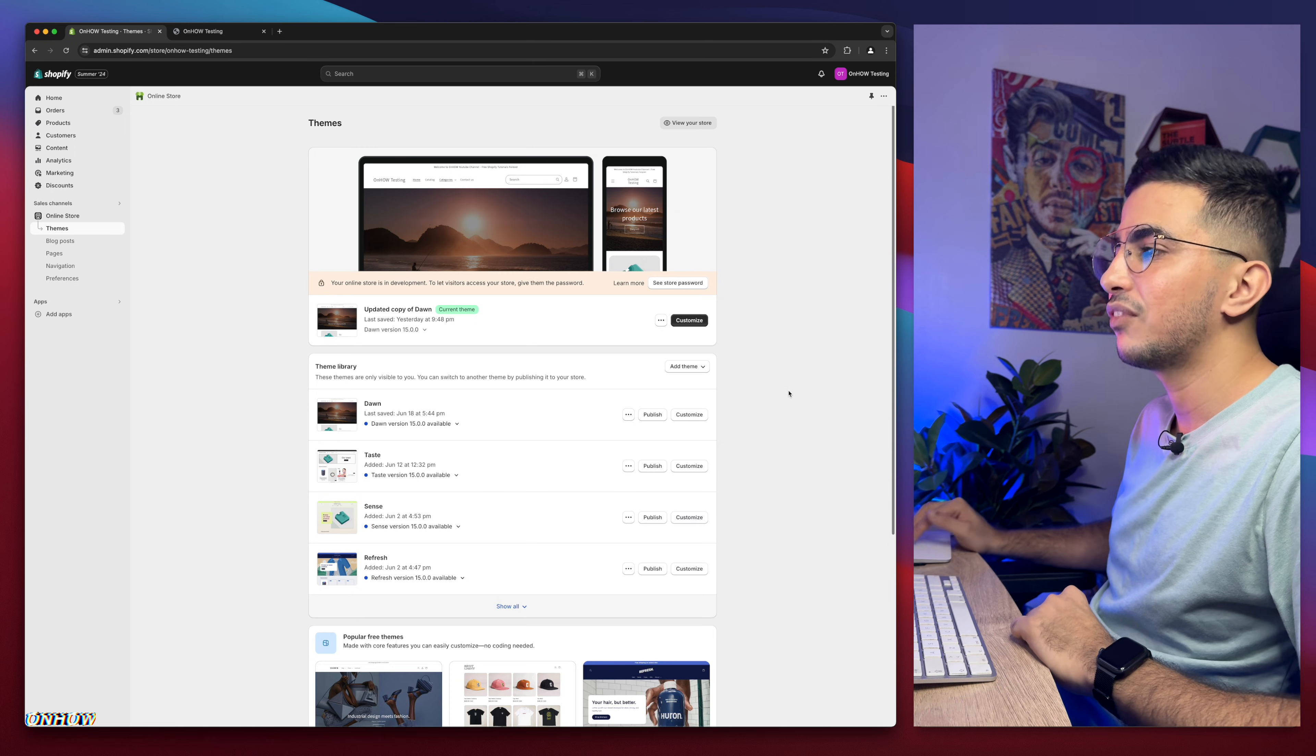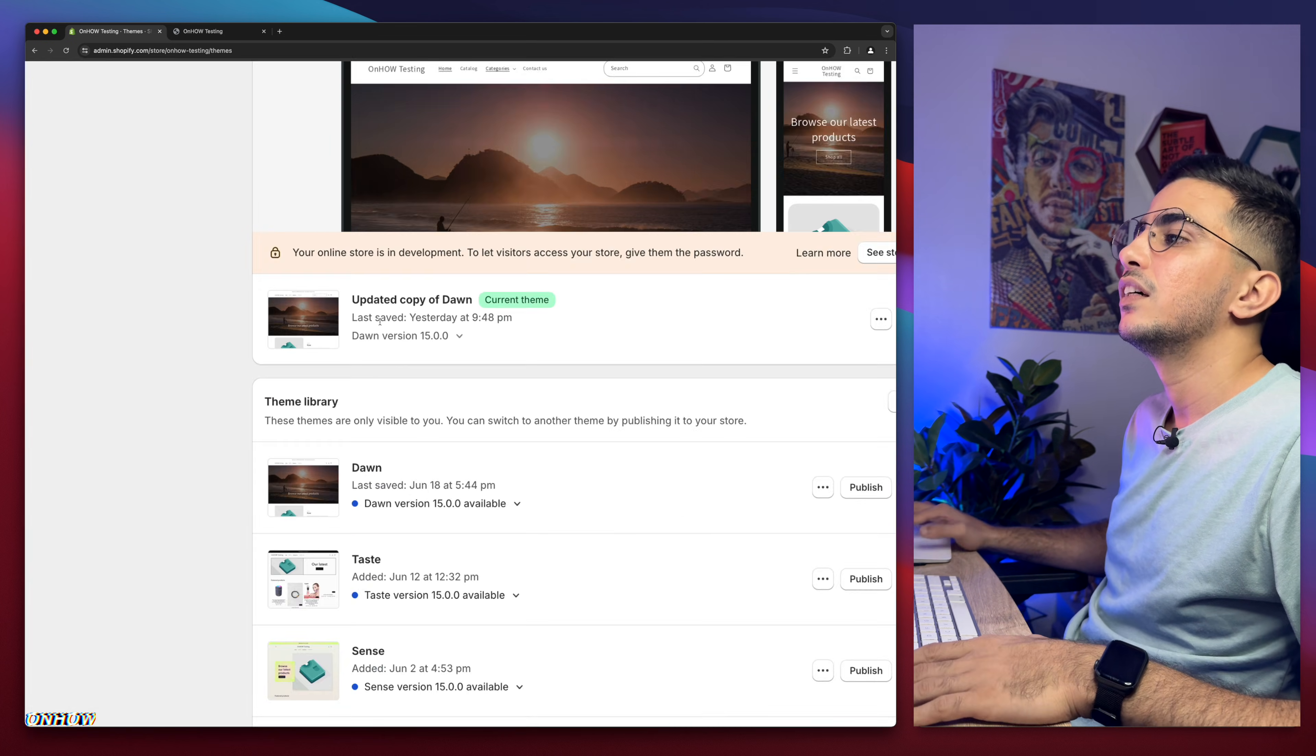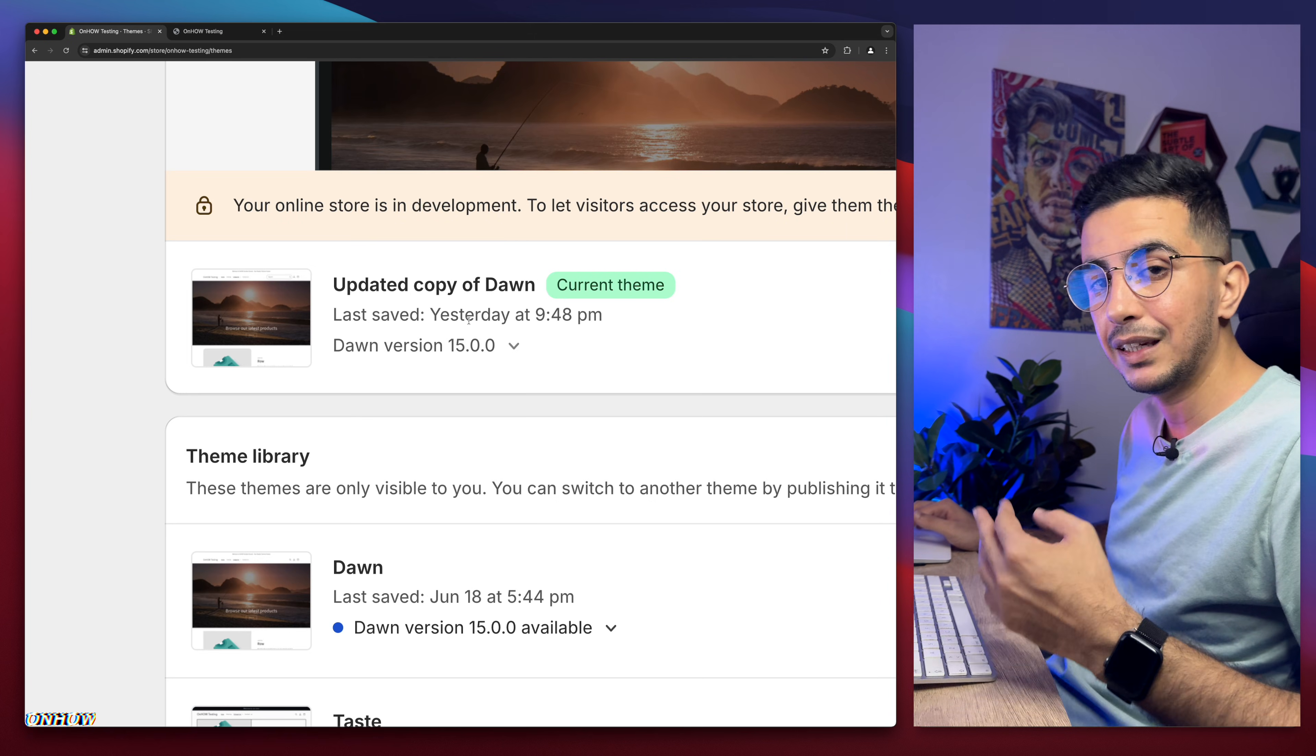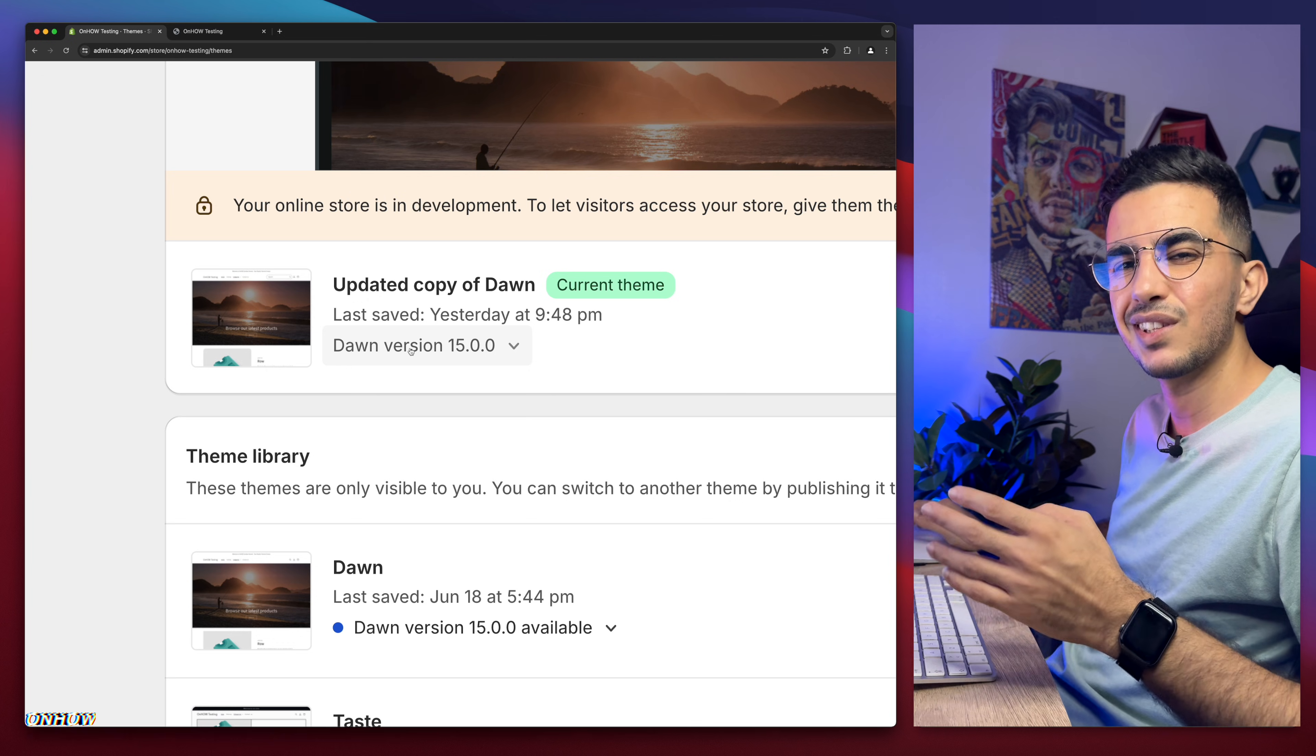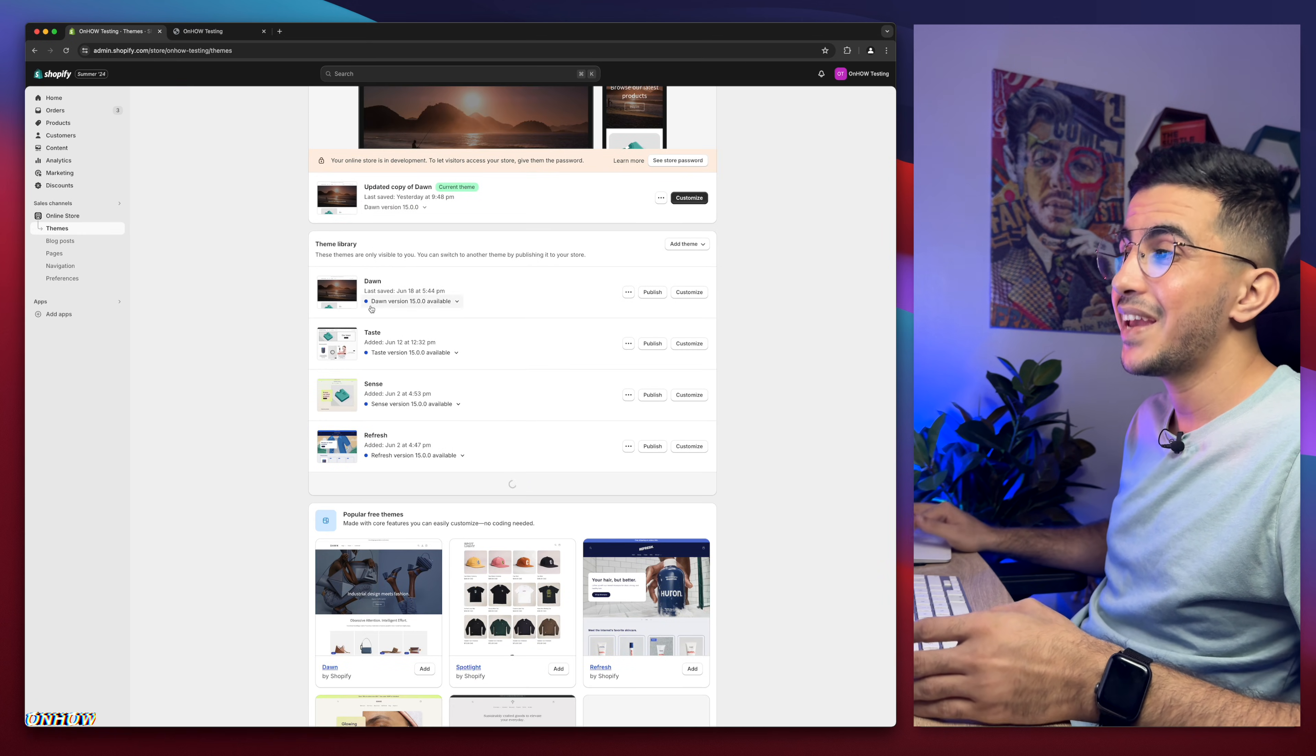As you can see, this is the Shopify dashboard in here. And this is the Dawn theme, which is the theme I do demonstration on, I mean in the videos. And I have 15 version, which is the last one as of now. But below here, as you can see, I have all the free themes as well.